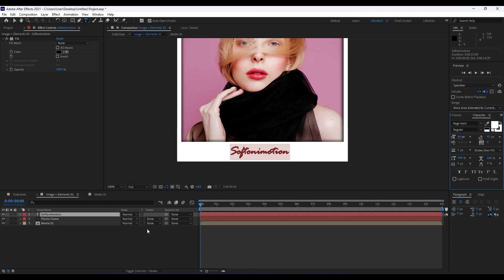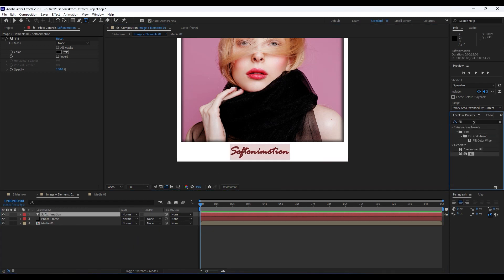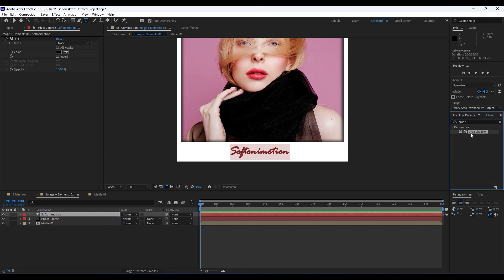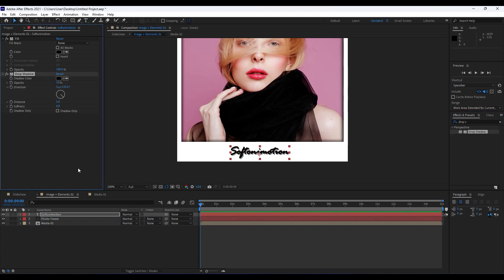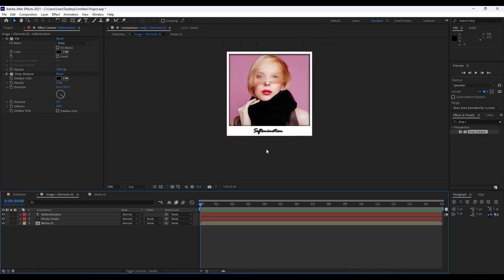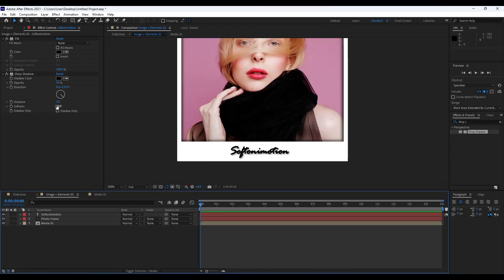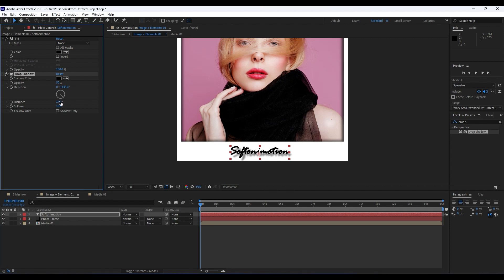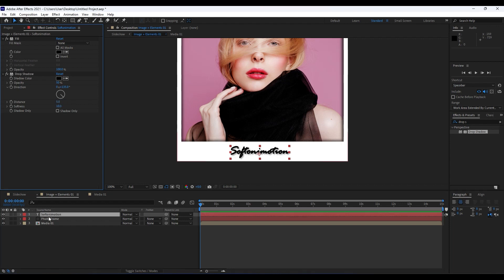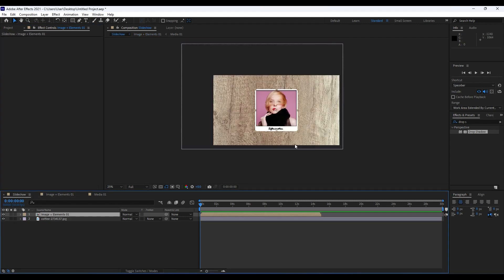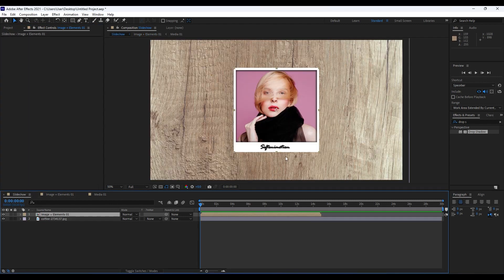Now double-click the text layer, go to Effects & Presets, type 'drop shadow', and drag and drop onto the 'Softoni Motion' text. Set softness to around 10. You can adjust the distance for a bigger shadow, but I'll keep it at distance 5 and softness 10 — it looks fine. When we go back to the final composition, we get this really cool-looking photo frame.